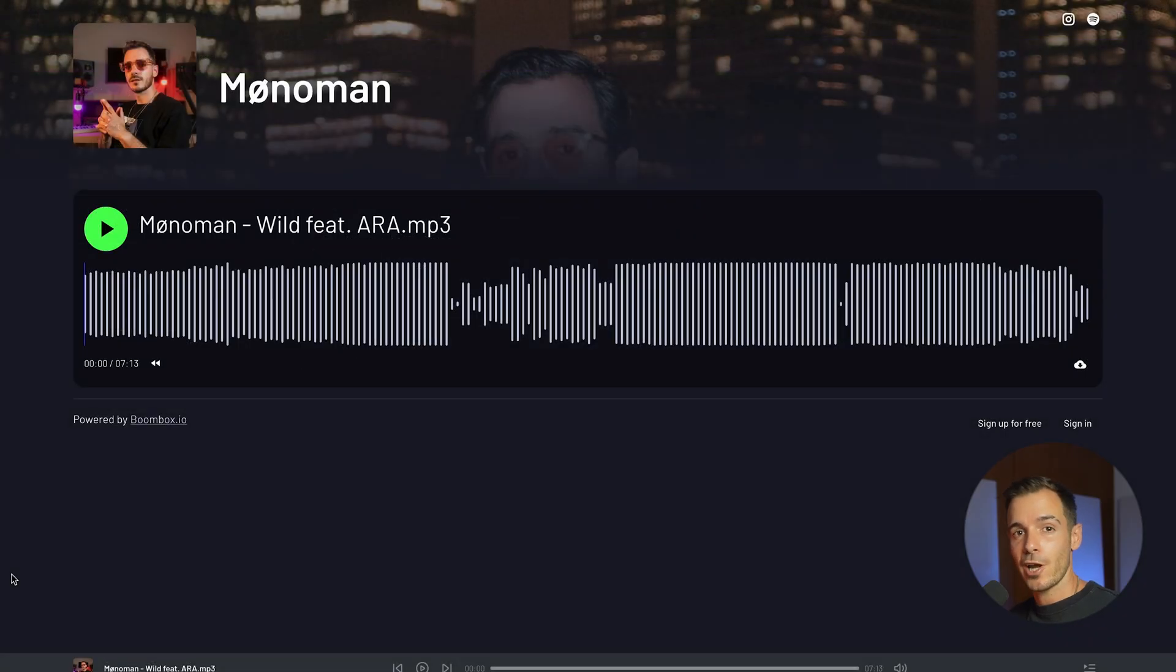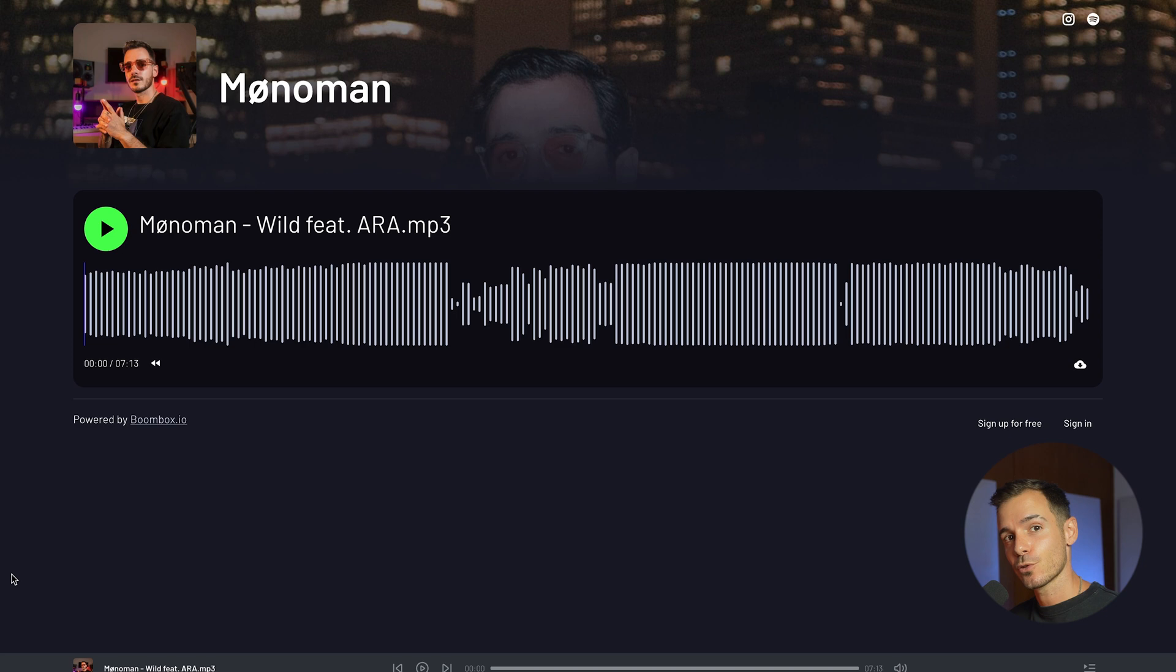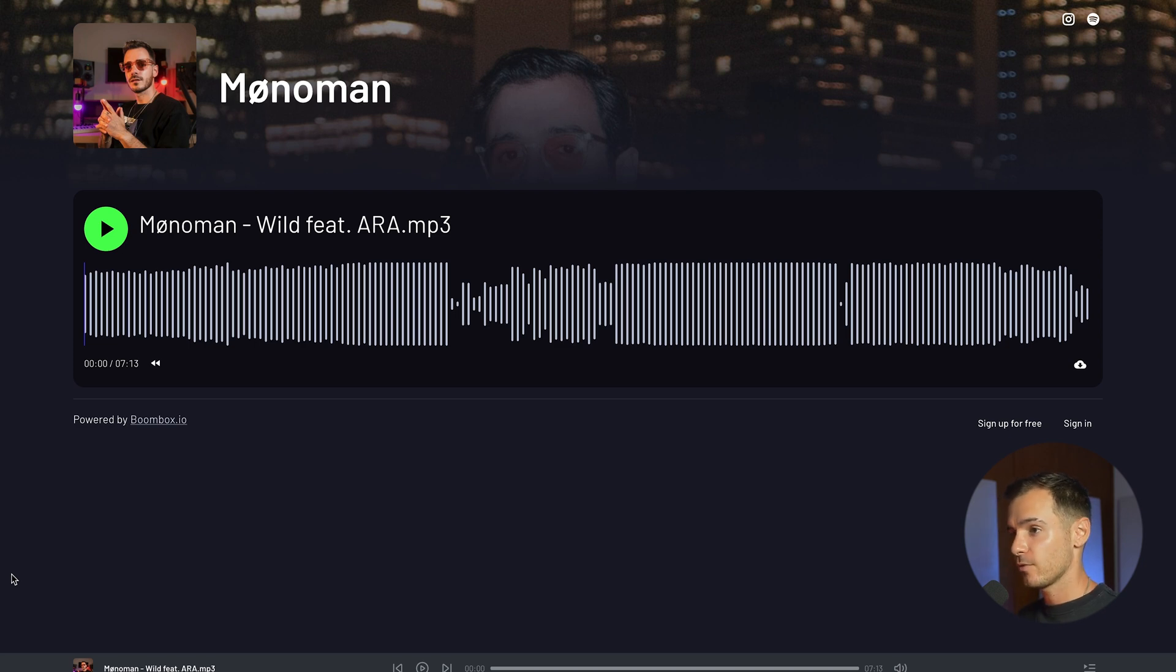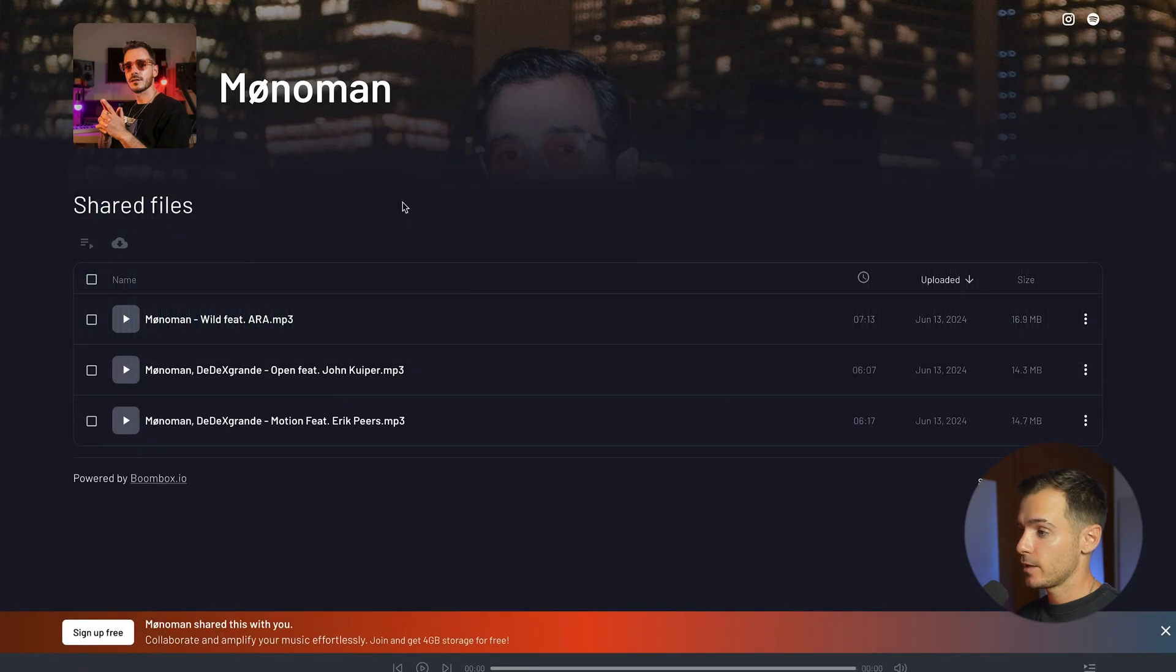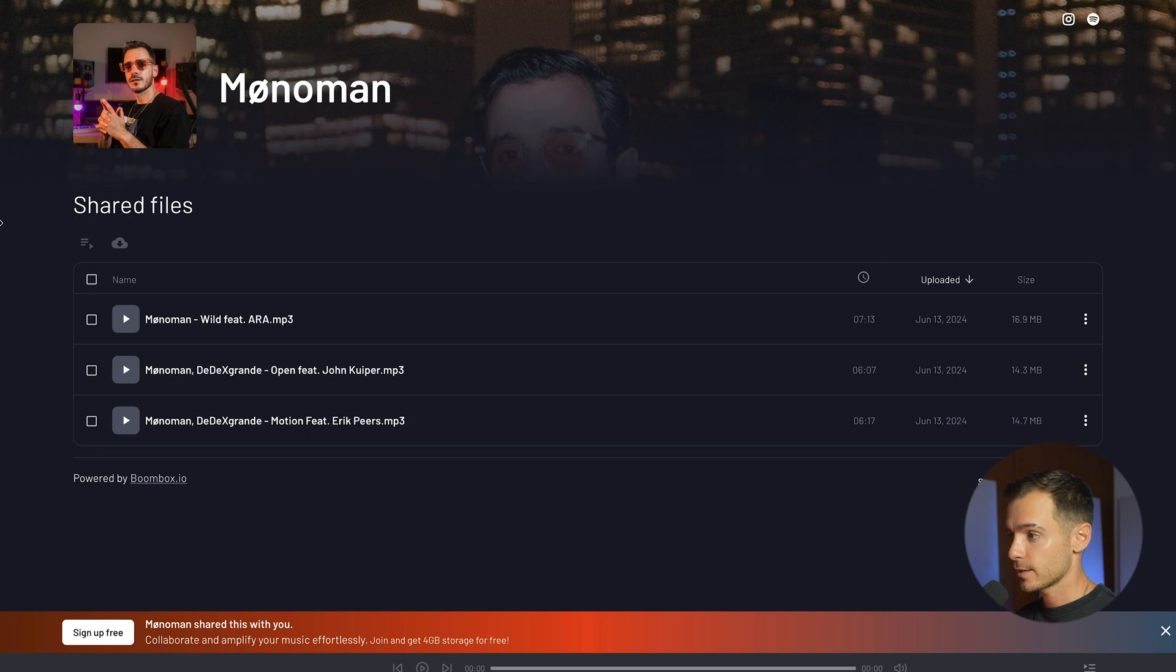If you have branded sharing enabled, which I'll show you how to set up later in this tutorial, when someone receives a single audio file it will look like this. They won't have to sign in to playback or download the file that you've shared with them. On the other hand if you've shared multiple files it will look like this.